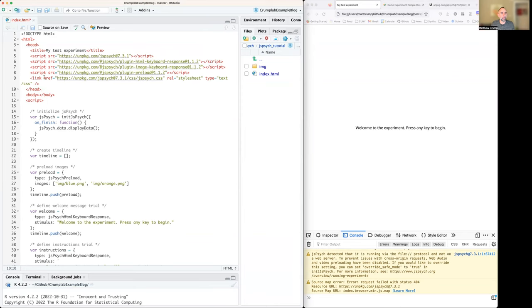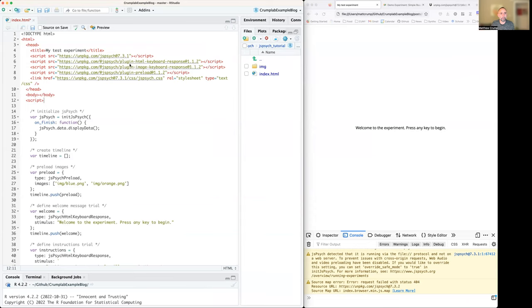And in this case, there are one, two, three functions that are used. Something called plugin HTML keyboard response, plugin image keyboard response, and plugin preload.